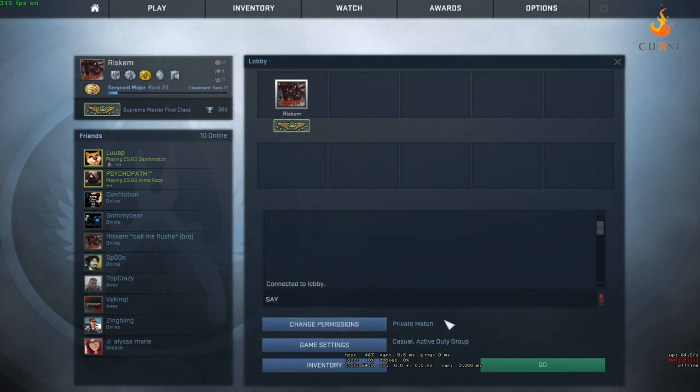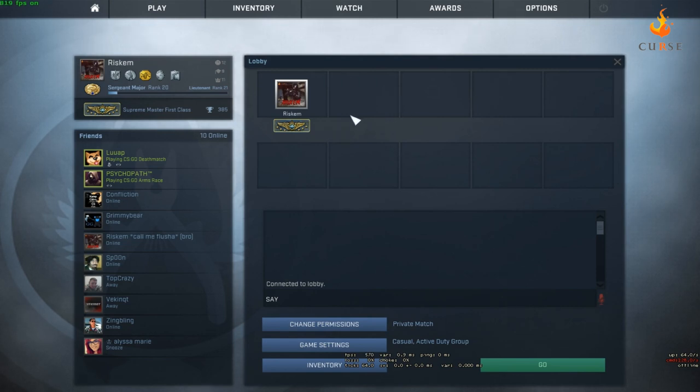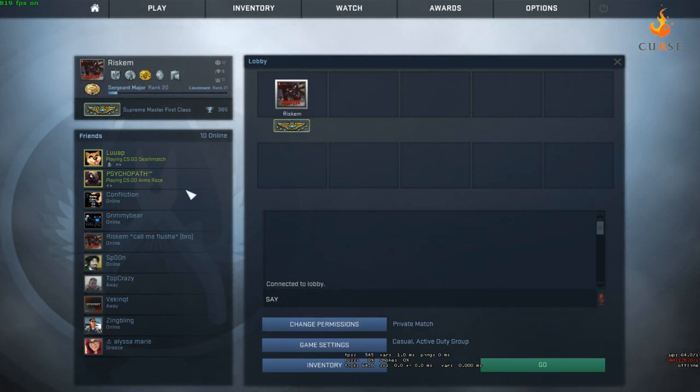See the problem with this though is once you set it and you get in game no one else can join or if they leave then they can't join back.